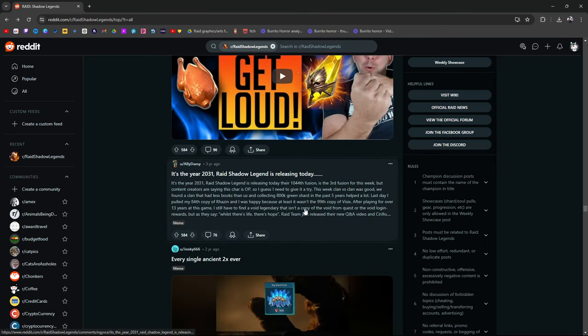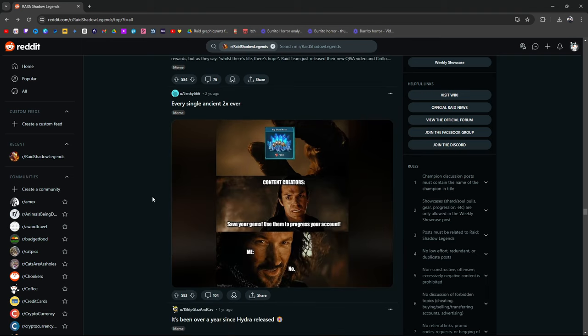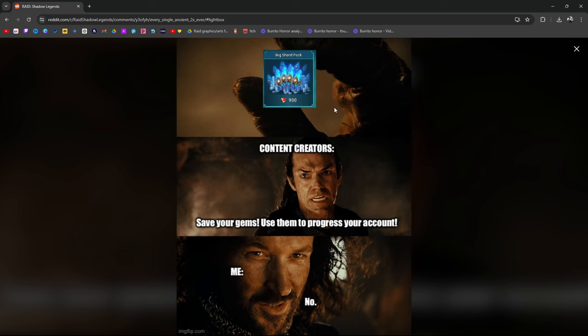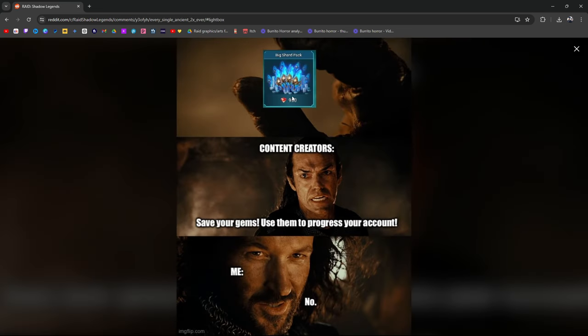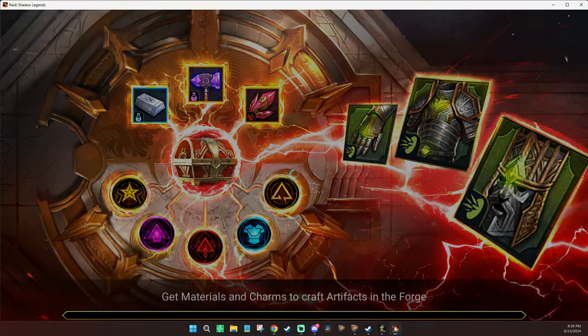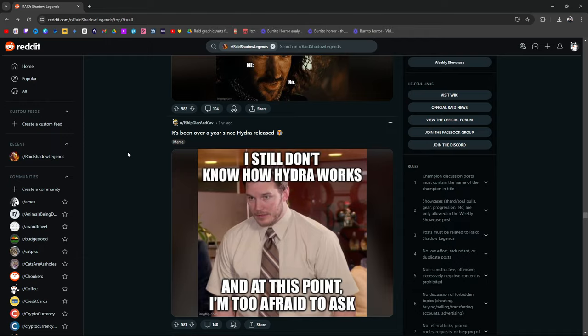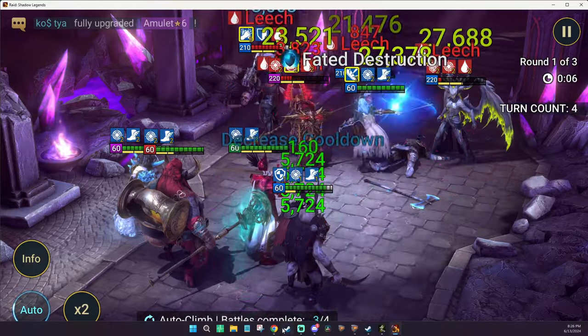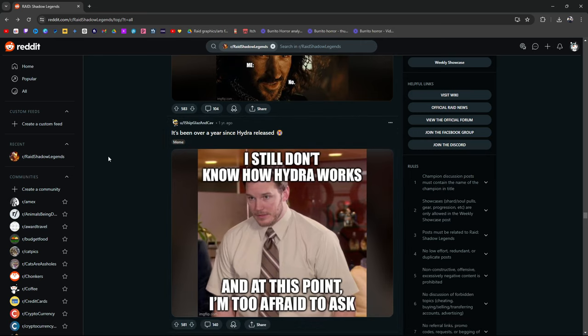It's year 2031, Raid Shadow Legends is releasing today. Every single 2x event ever: Content creators say save your gems, use them to progress your account, no using them on the big shard pack. Honestly though, I never really understood this. Maybe I understand it kind of, because yeah it makes sense to use them for energy. But I personally am one of the few content creators that I know of that actually utilize the big shard pack. Maybe it's not the best, I don't know, but I use it, I like it. Here's the thing: I'm pretty sure I have quite a bit of shards. The reason I don't pull shards too often is because I don't have anywhere to use any champion I would summon. Like, I could summon another Duchess, my fourth Duchess, but what am I gonna do with it?